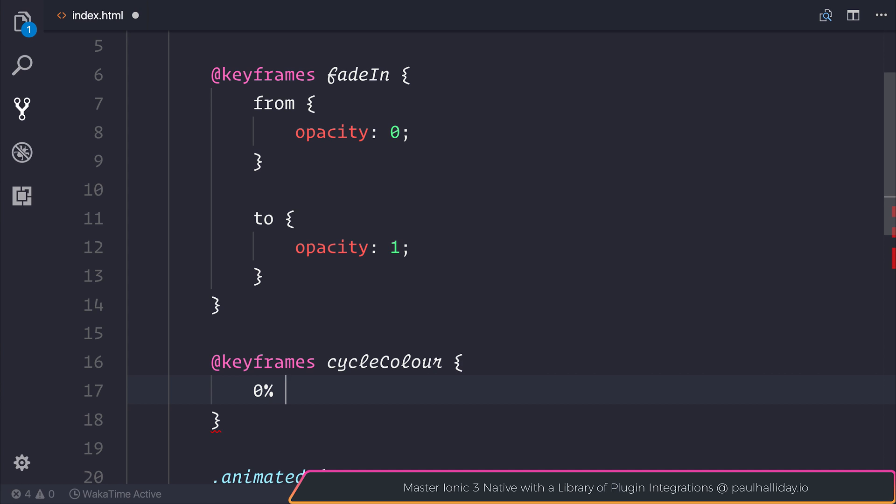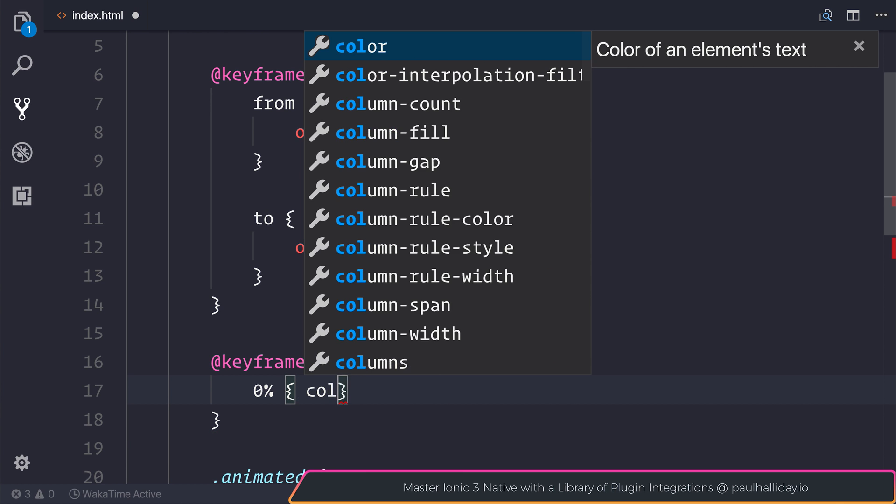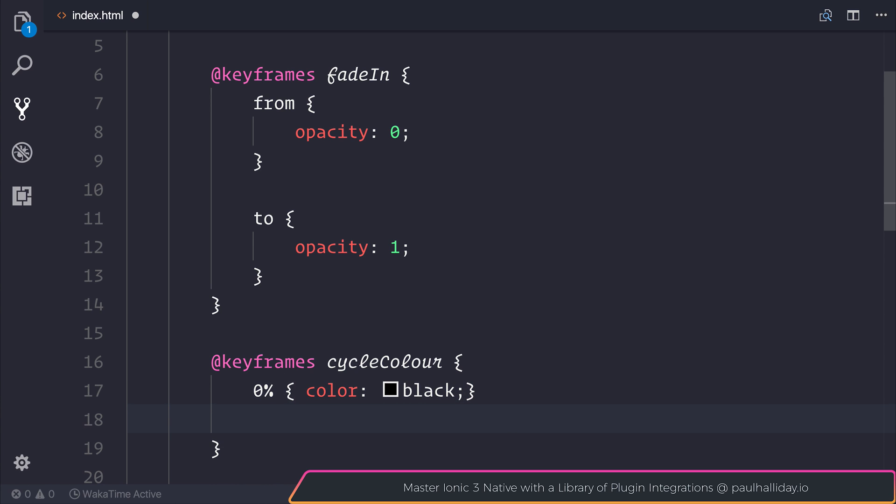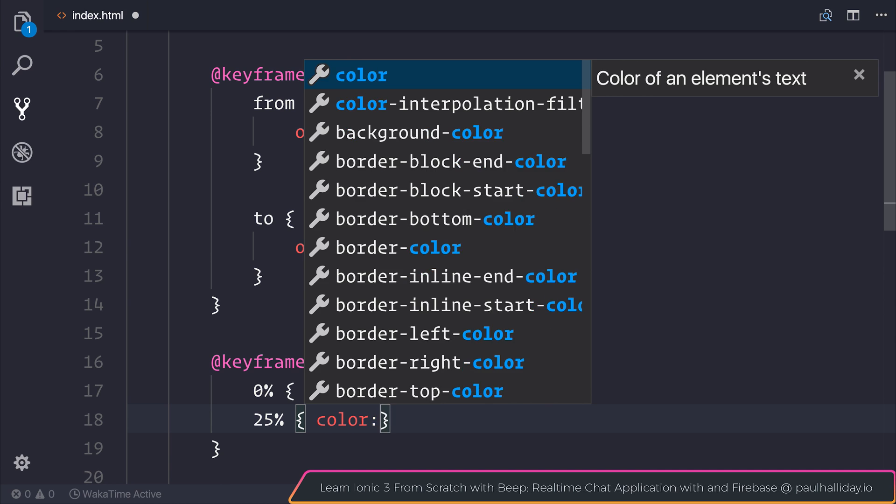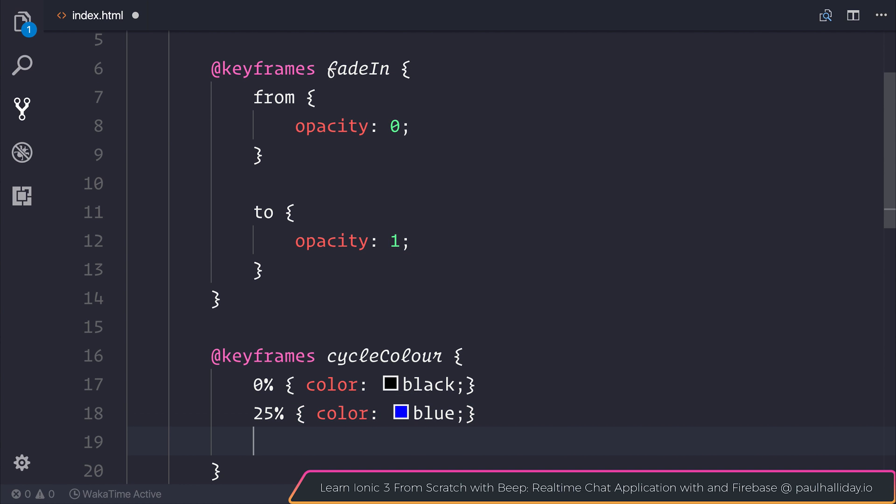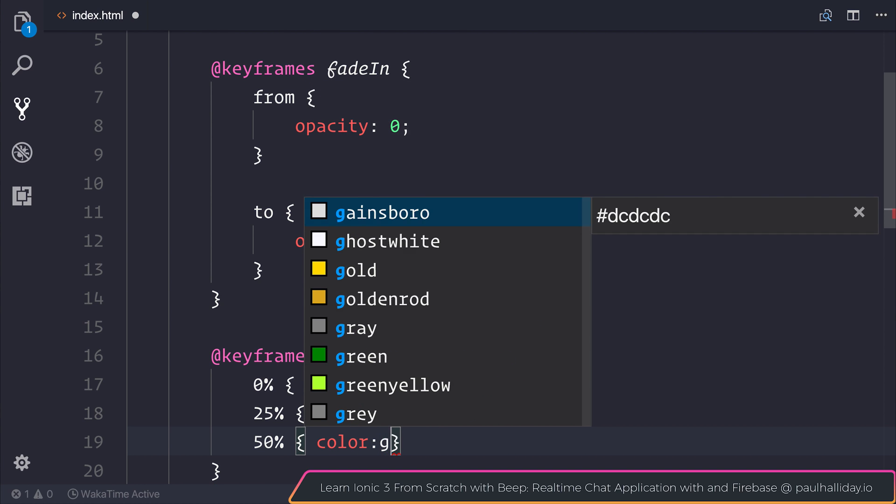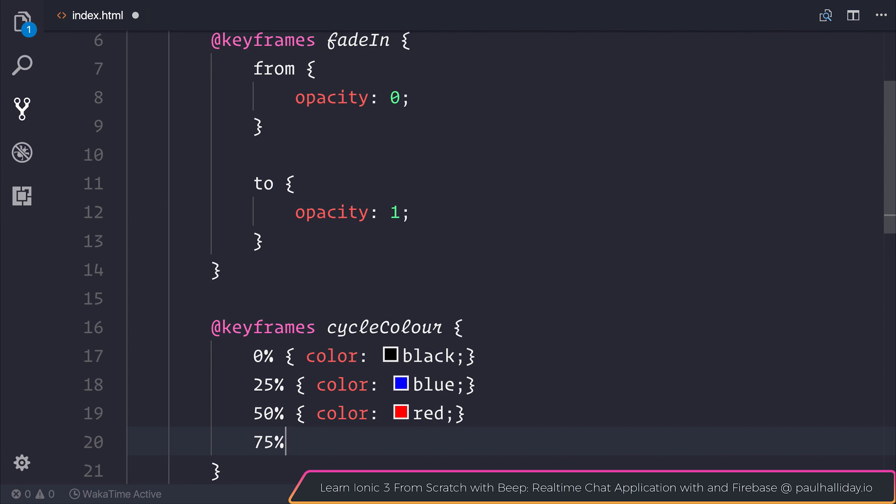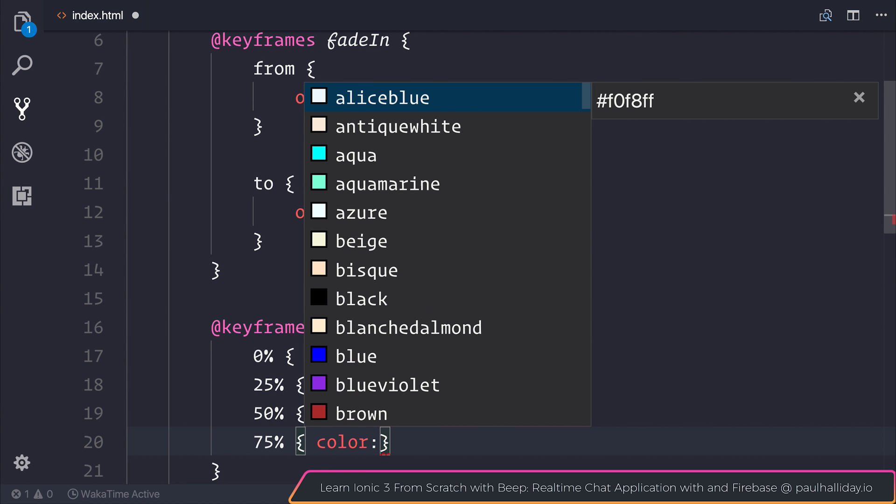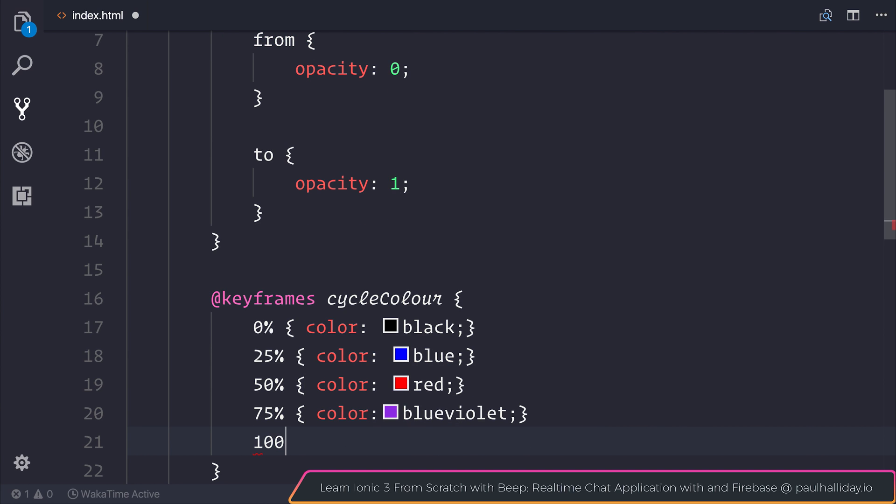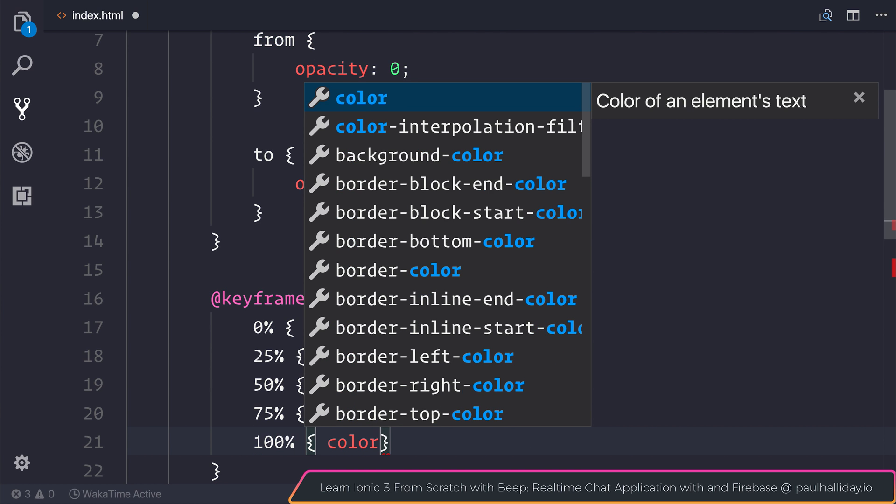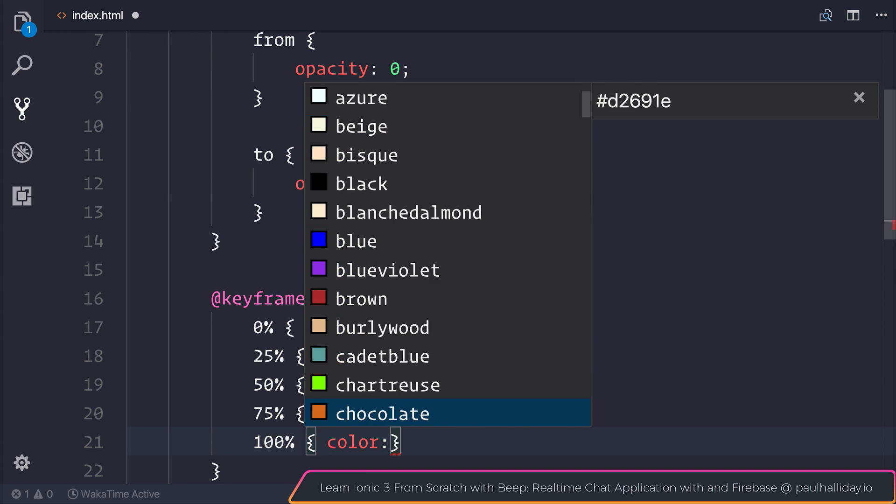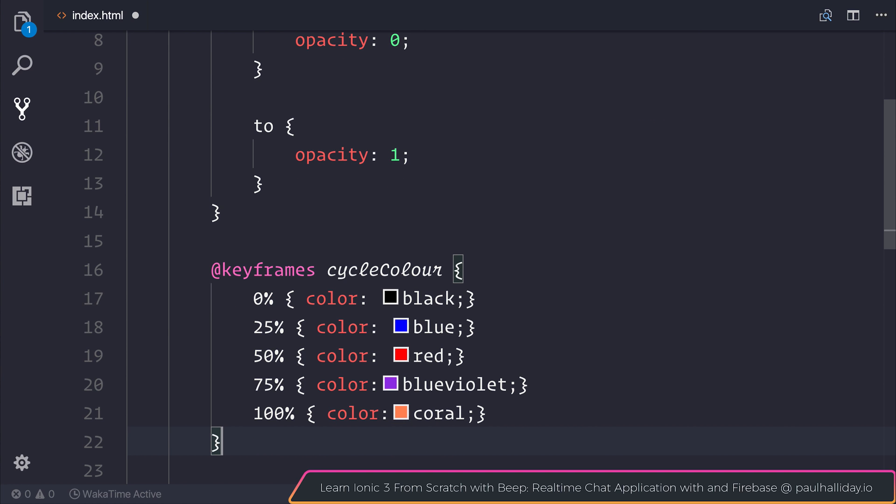And at 0%, we will say the color of our text will be black. At 25%, we can add the color of the text to be blue. At 50%, we can change that to be red. At 75%, we can change that color to instead be something like blueviolet. And at 100%, we can set our color to be something like coral.